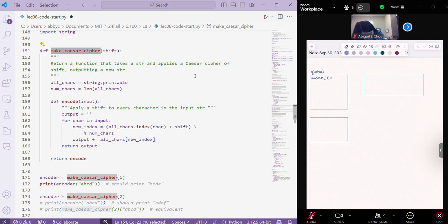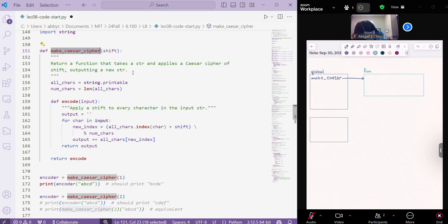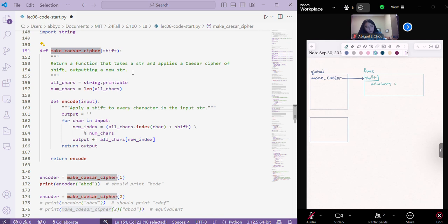So you have this make Caesar cipher function, and that is going to point to a function object that we are creating right now. So this is a function that takes in one parameter, that's the shift, and then it has all of this code in it. We're going to get all chars equals dot dot dot, etc.